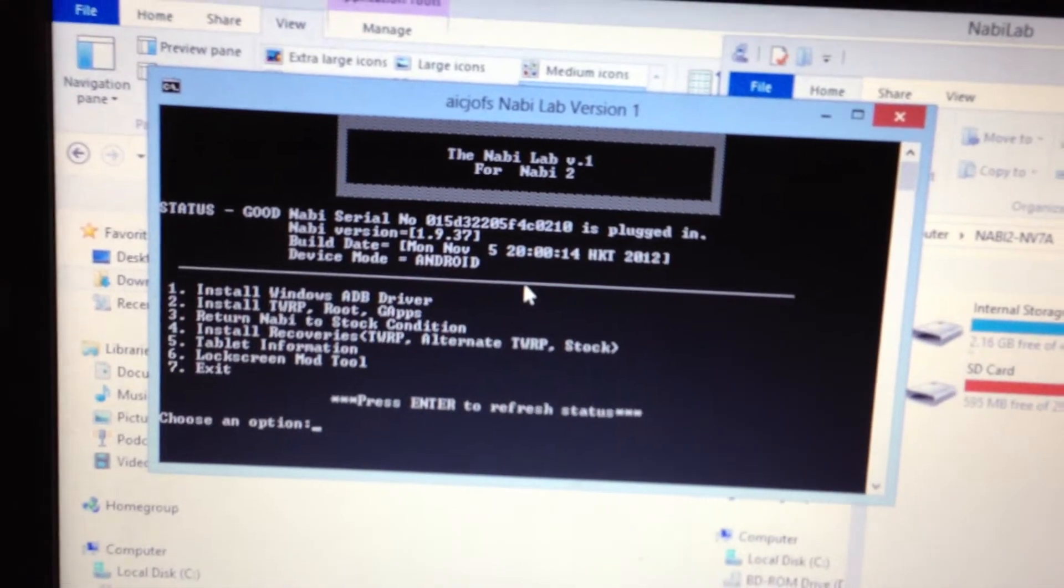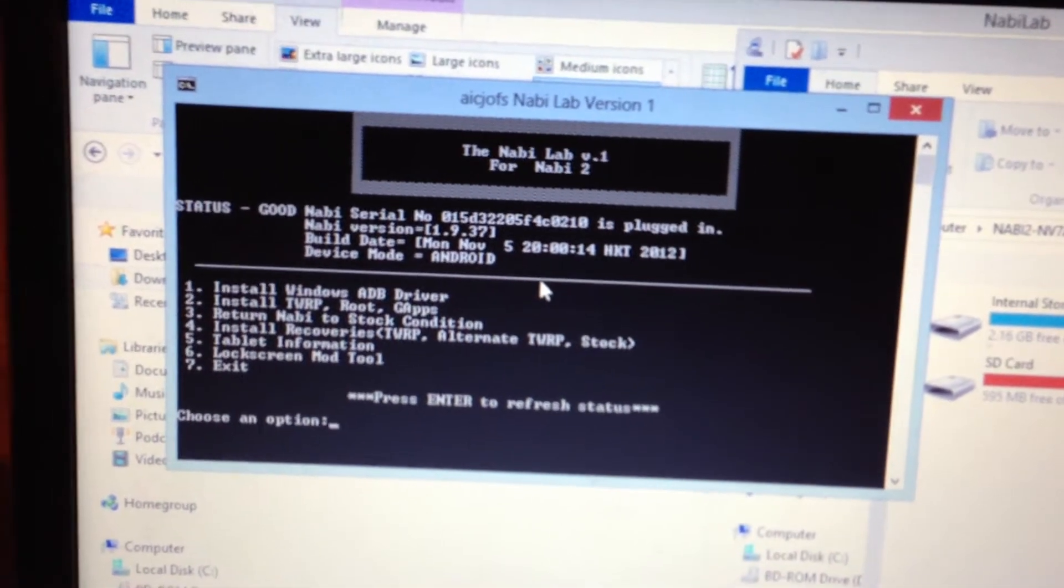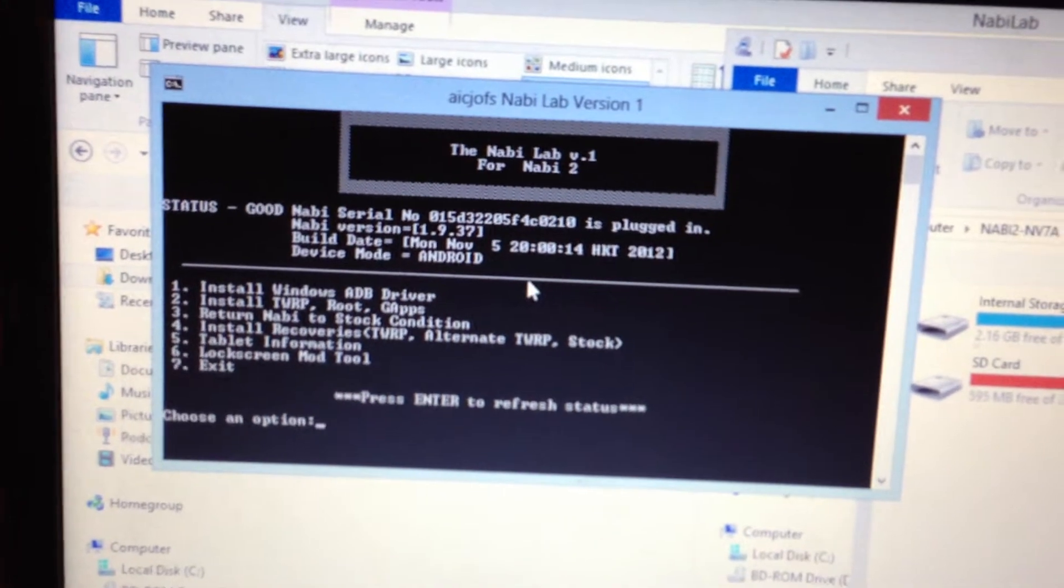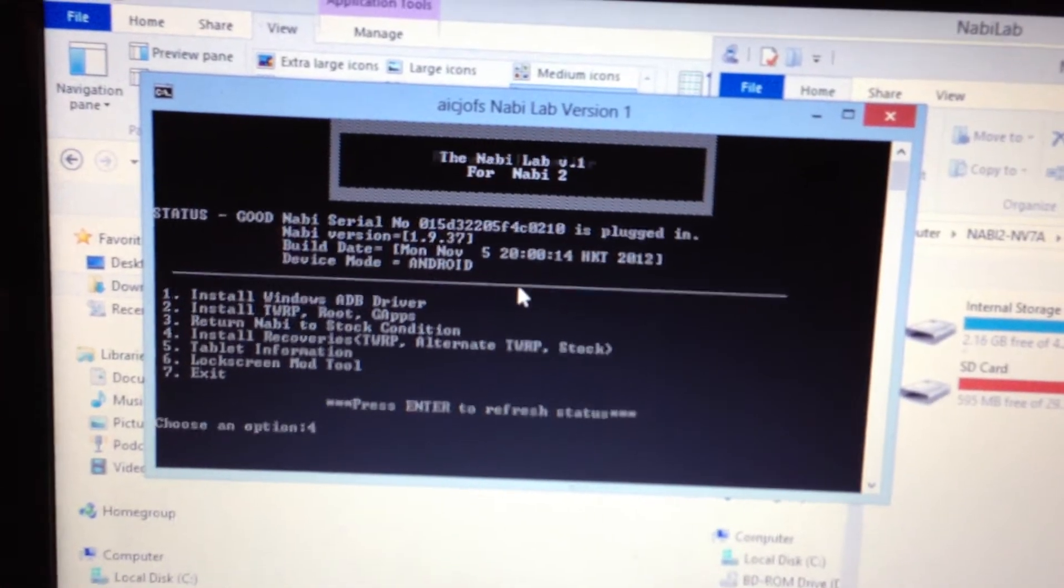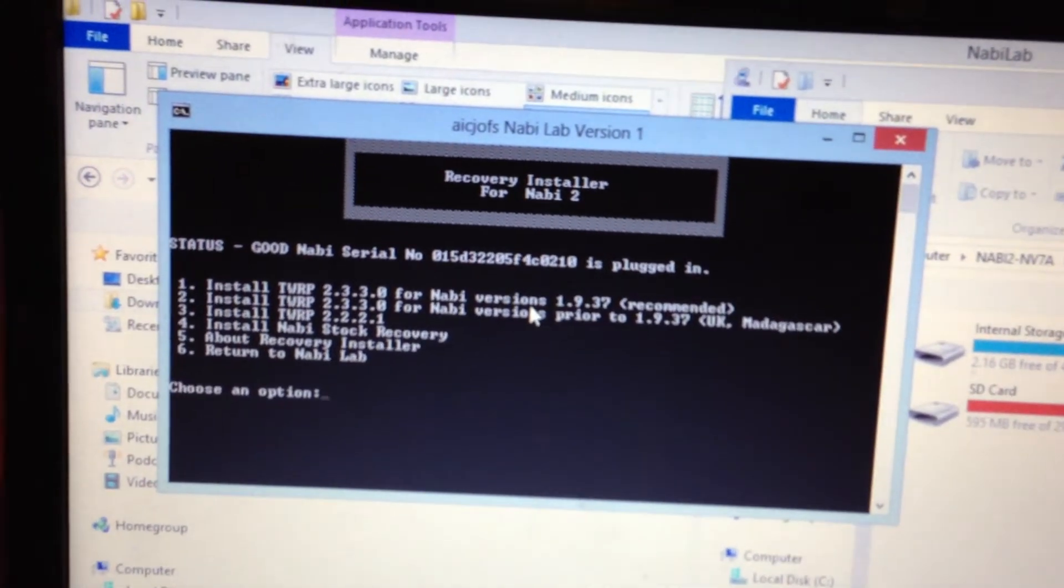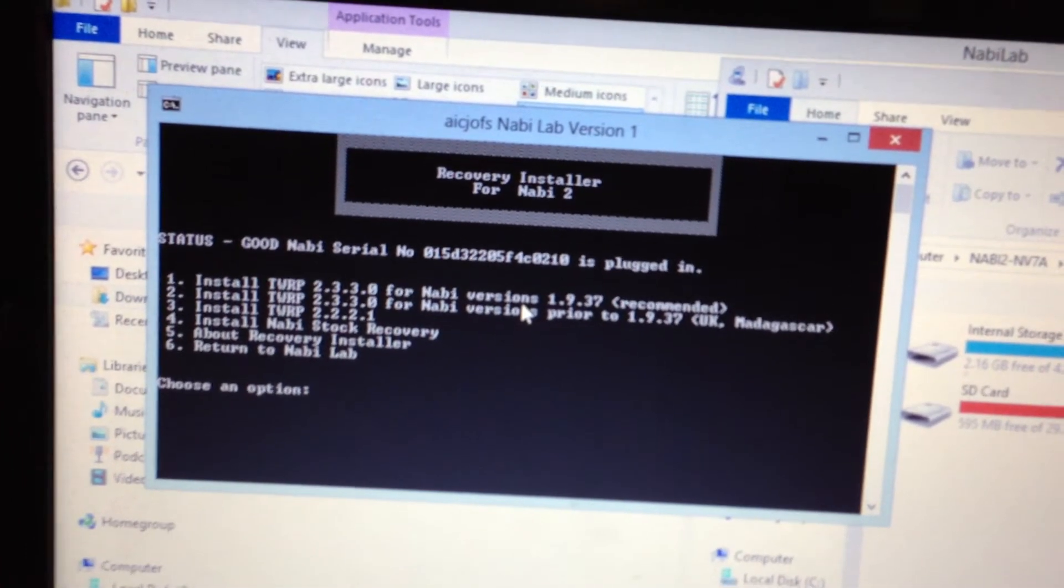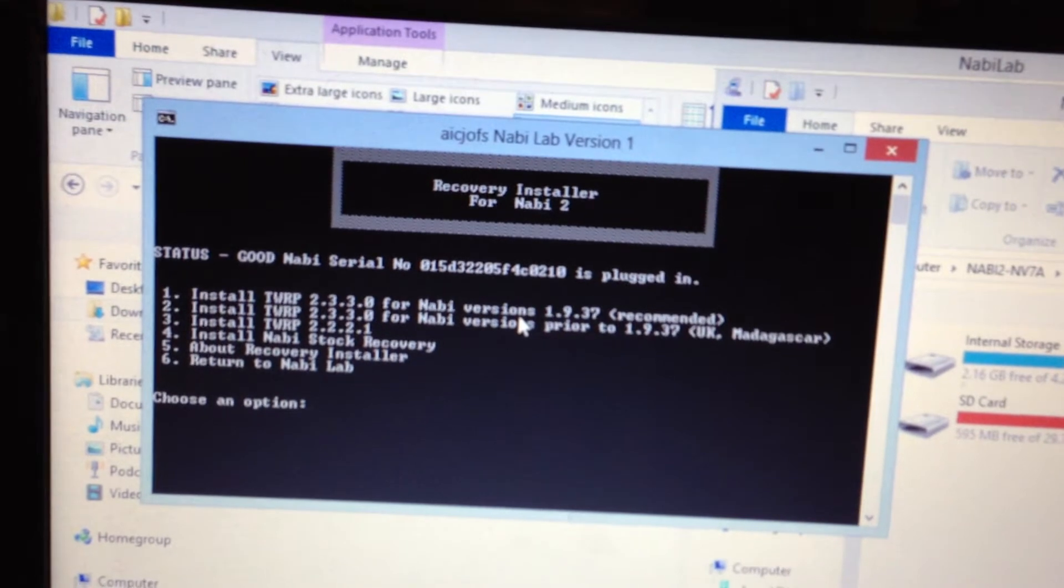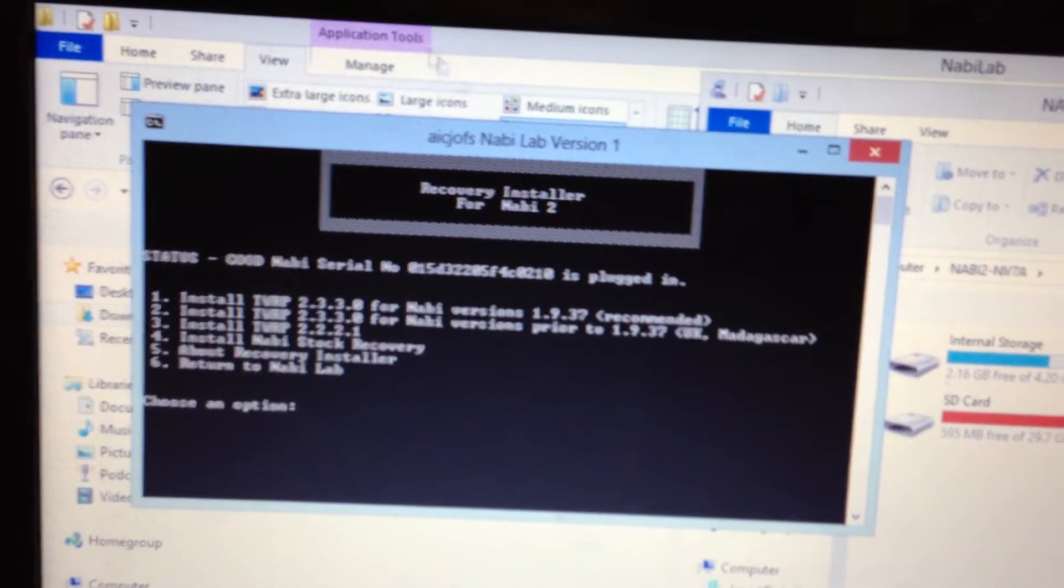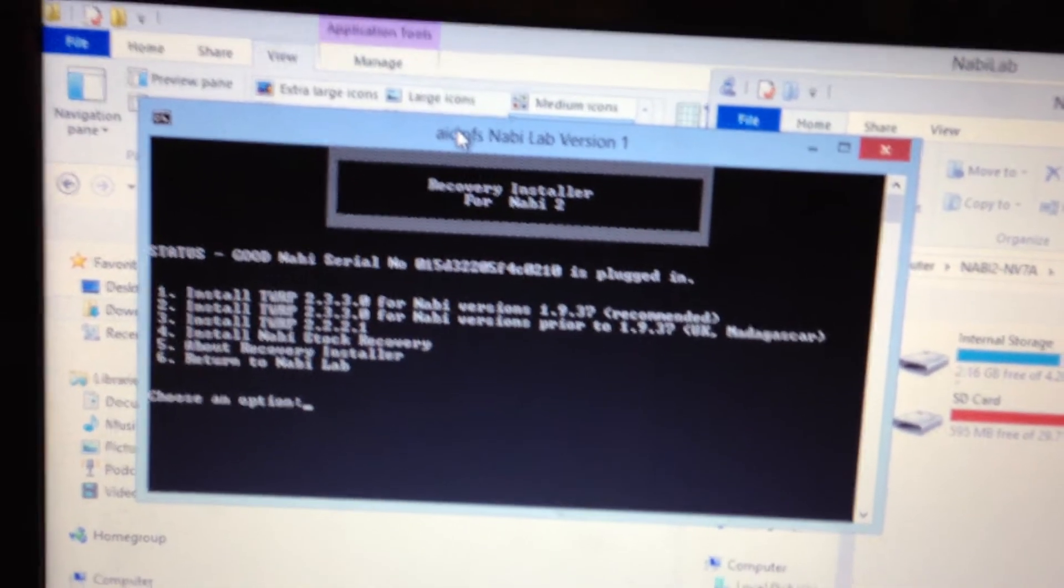Let's see. Install stock recoveries. Here's the different options. Here's TWRP 233. This one is the one that's got dynamic partitions versus just the static.